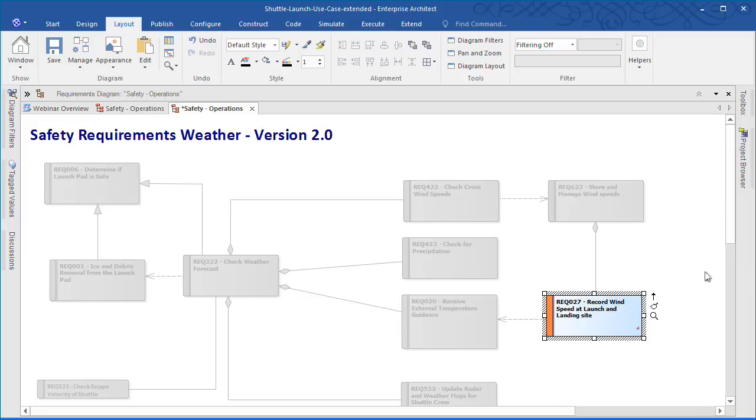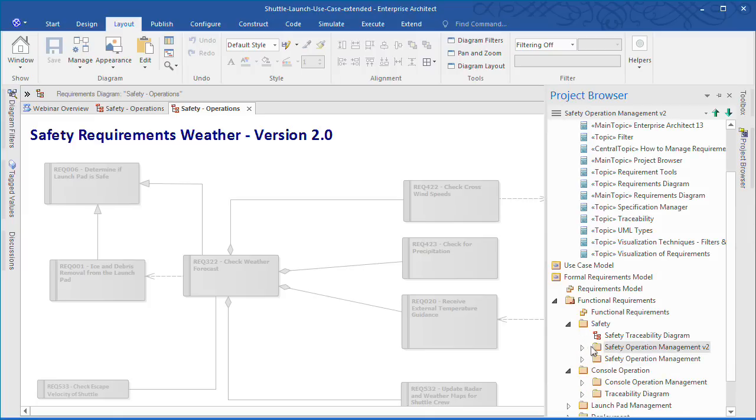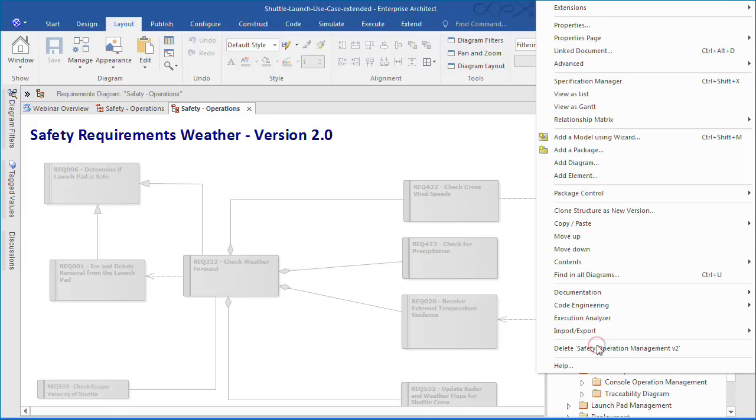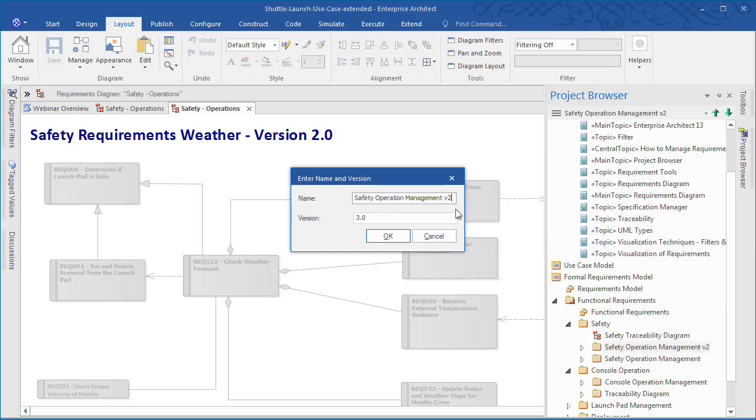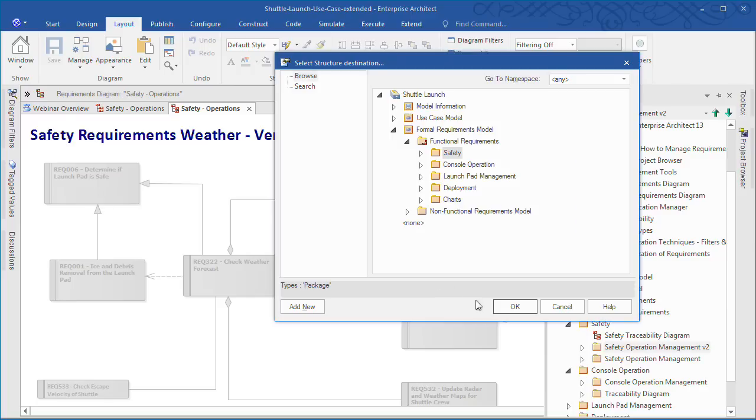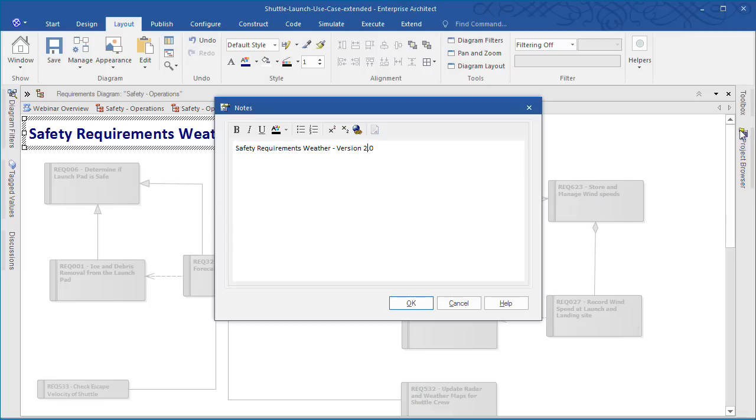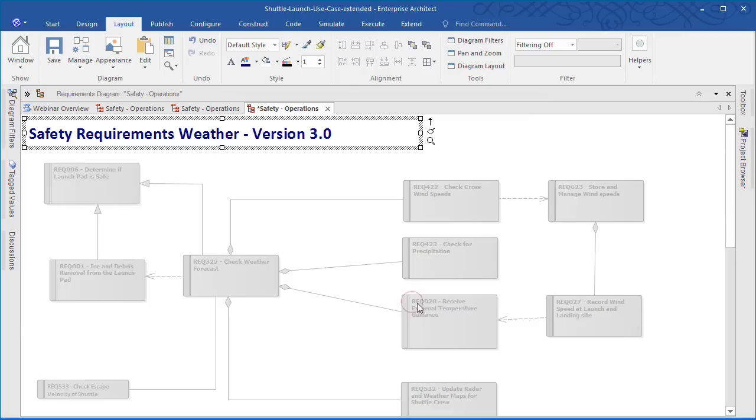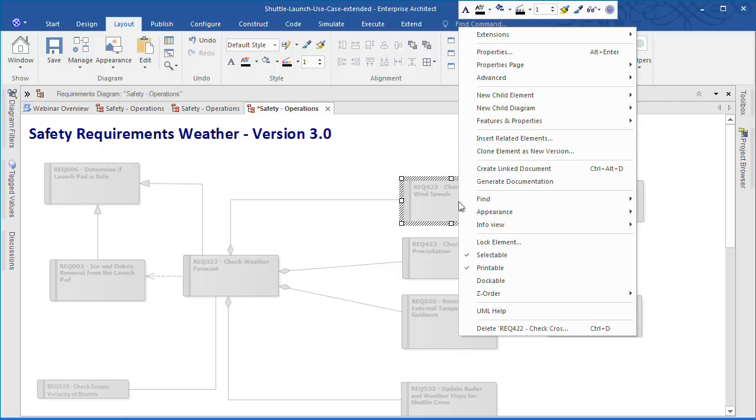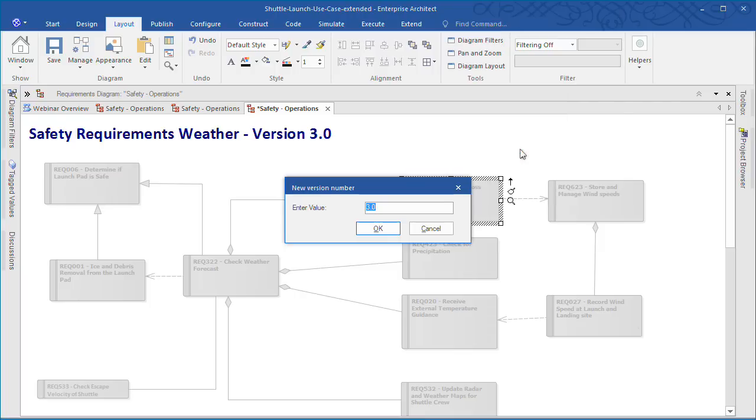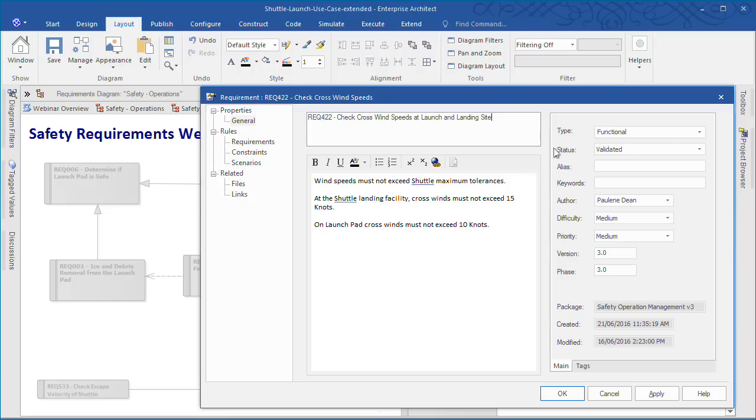I can now repeat the process and clone version 3 of the Safety Operations Requirements Package. Enterprise Architect now makes it easy to see the evolution of a model over different versions and create new versions of model elements automatically without altering the underlying structure of the as-is model. This gives an analyst greater control over the evolution and traceability of your overall model. Once again I plan on changing the heading and then cloning a new element. Making changes to the crosswind speeds at both the launch and landing site. I can also edit the notes of the requirement and change the priority.